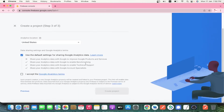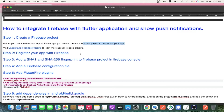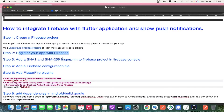Simply click Next and choose your country. This step is the same for both Android and iOS so far, but there is a difference after creating the project — you have to add the app and specify whether it is an iOS or Android app. Even though you are developing in Flutter, you have to integrate Firebase in two different ways for Android and iOS.